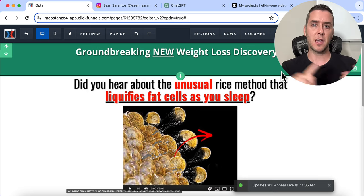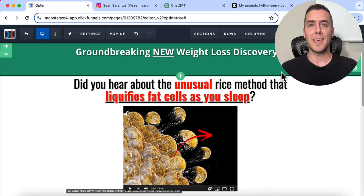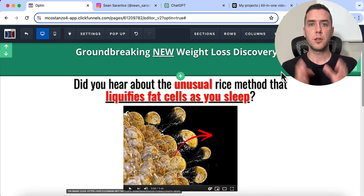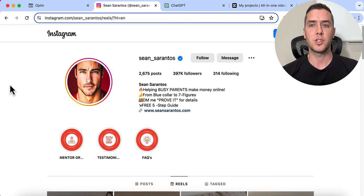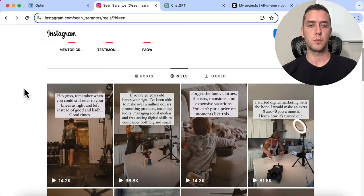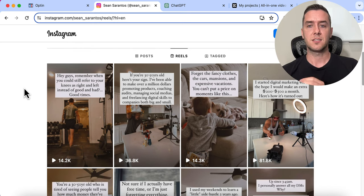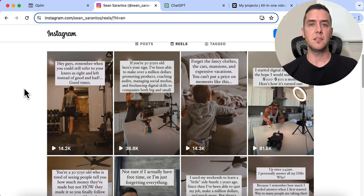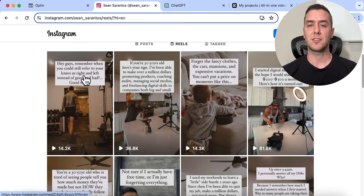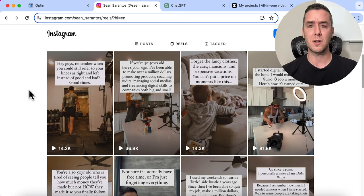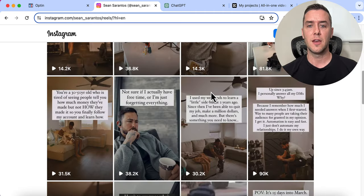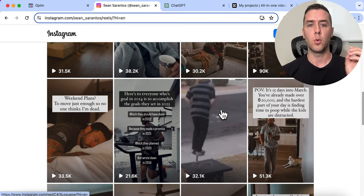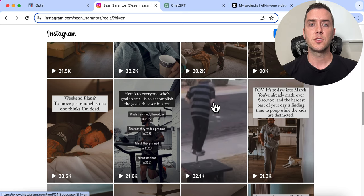Now we have that all set up — we have the high-converting product, the affiliate link, and the website. Now let's start using AI to create social media content that pushes people to this site, gets clicks, and eventually gets sales from our link. I like to take inspiration from other influencers and content creators. This guy's content is easy to replicate — all he does is have a video with some text over it, he doesn't even talk. He gets thousands of views and has 397,000 followers. We're going to imitate that within the weight loss space since we're promoting a weight loss supplement.